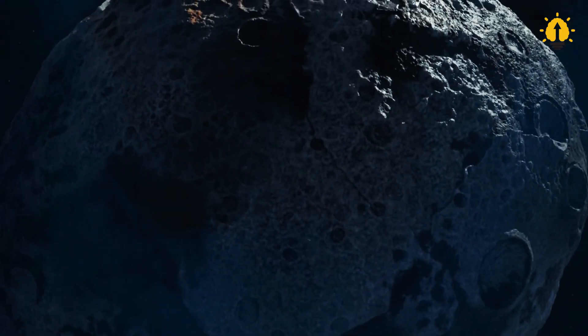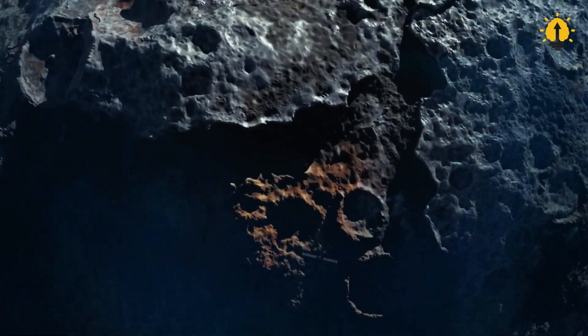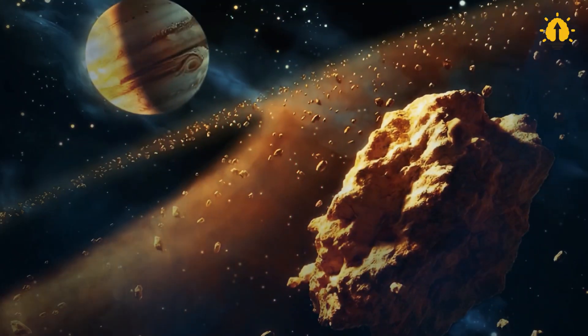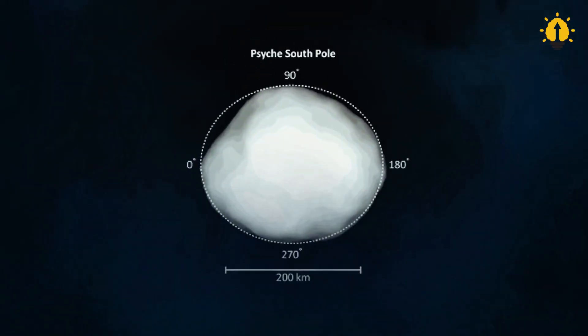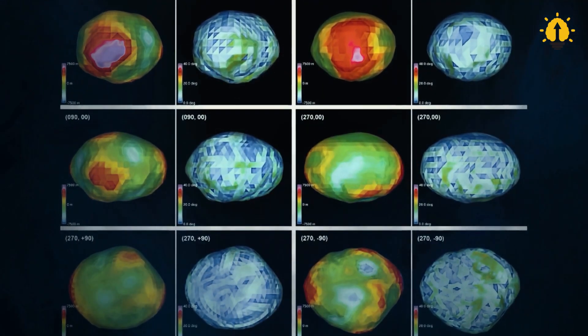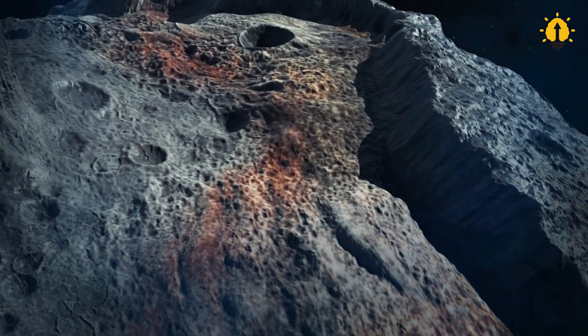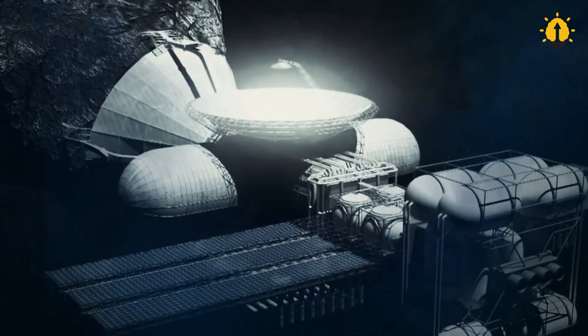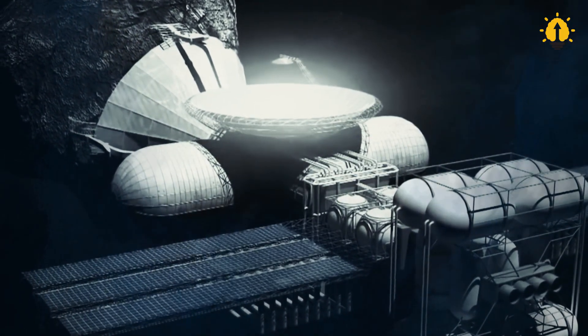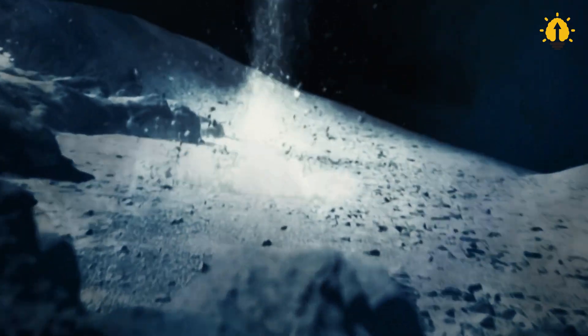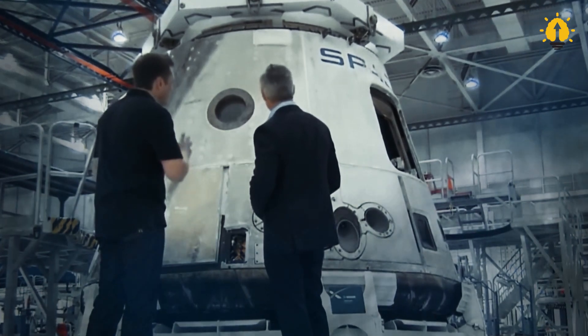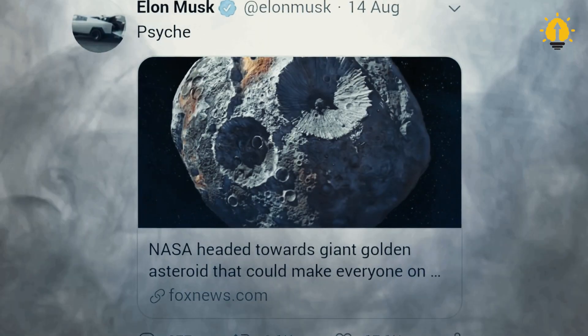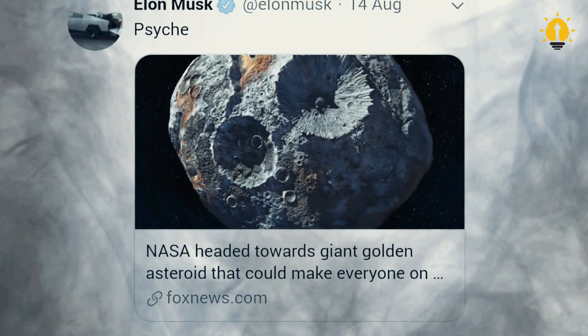It must be said that 16 Psyche is an extremely special asteroid, not only because of its very high economic value, but also because of its high scientific value. Until now, scientists have not been sure whether 16 Psyche is the core of an ancient planet or whether it was formed as a metallic lump like this. Of course, in this mission, NASA only carries out the task of exploring the asteroid and not exploiting its resources.